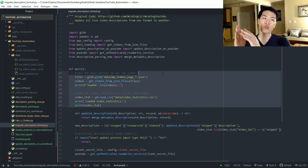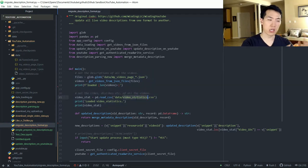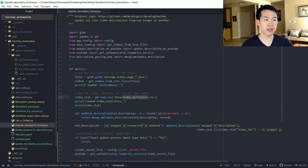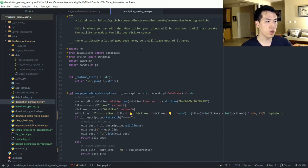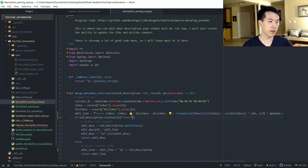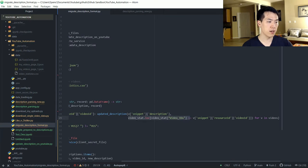This is the final step. Now that we have all our statistics — old descriptions with video IDs from the metadata download, and video statistics with likes, dislikes, and ratios sharing those same video IDs — there's essentially a primary key connecting the two datasets. I'm using a custom function called 'merge_metadata_description' coming from description_parsing_new. This is the one line that will be updated at the top of your new description.